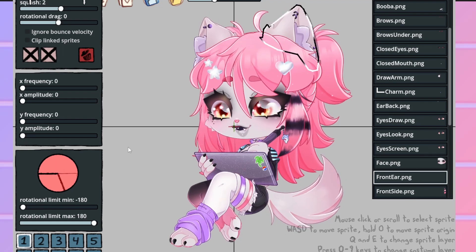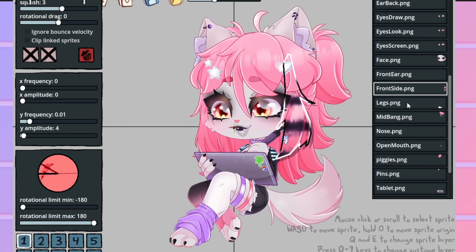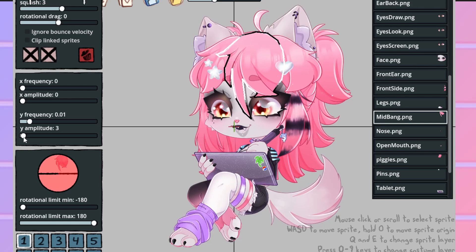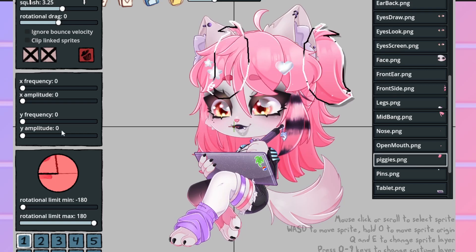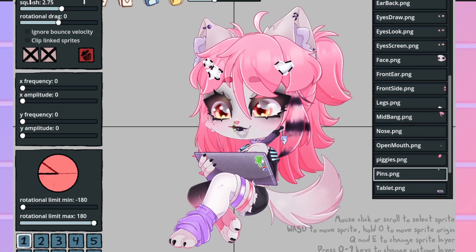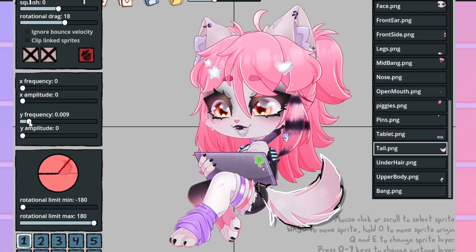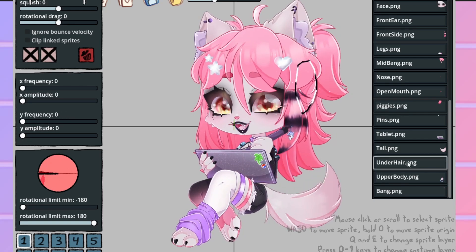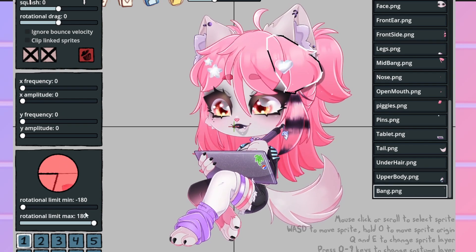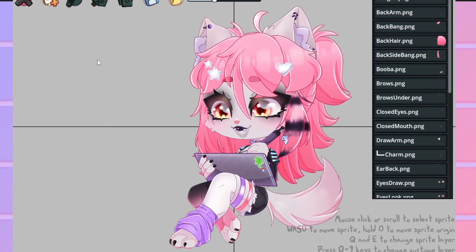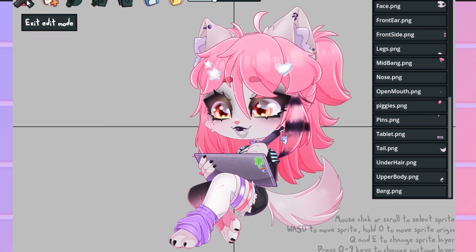You have to do it for every individual piece, but I think if you make the head the parent layer and attach the bangs, ears, and facial features to it within PNGtuber Plus — there's a way to link layers, like I did for the drawing arm and the dolphin charm. There's parent layers and child layers, and I think if you set parent layers for something like the face or the body, everything attached should also move up and down without having to do everything separately.